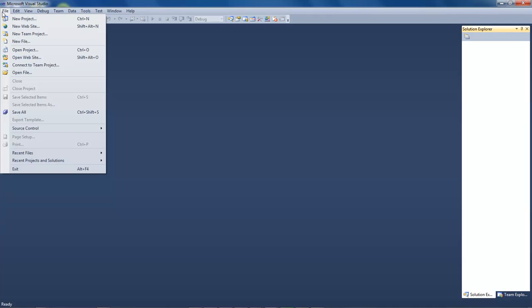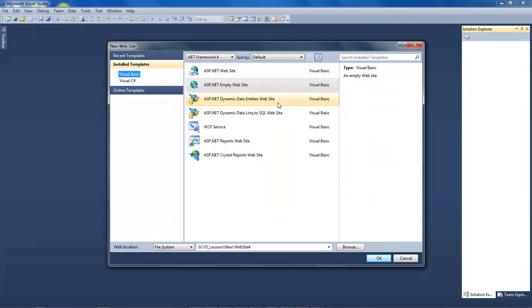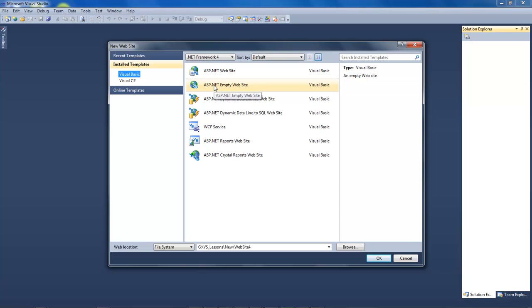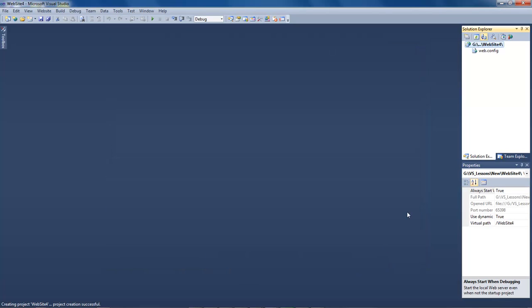We're going to go to File, New Website and we are in Visual Basic. We're going to choose to design an ASP.NET empty website and our files are going to be saved within the GVS lessons new website folder. We'll click on OK.